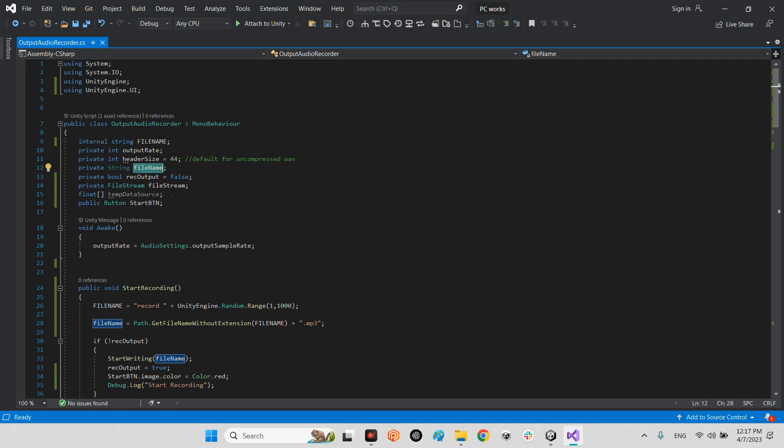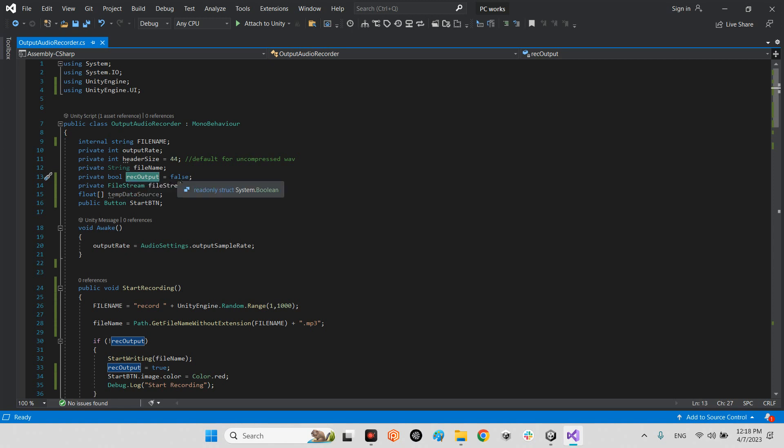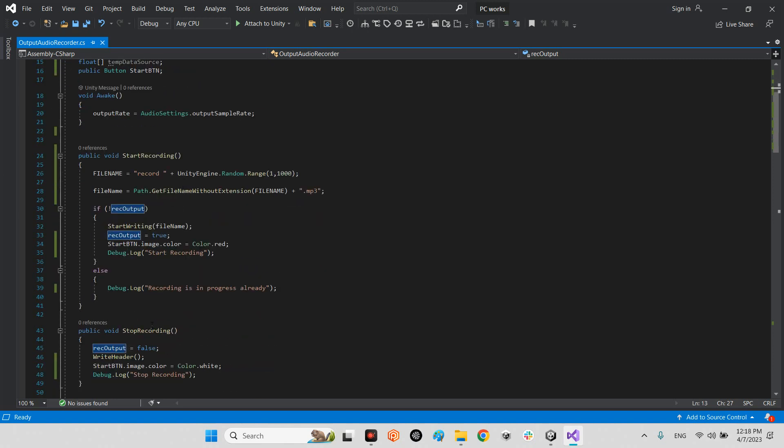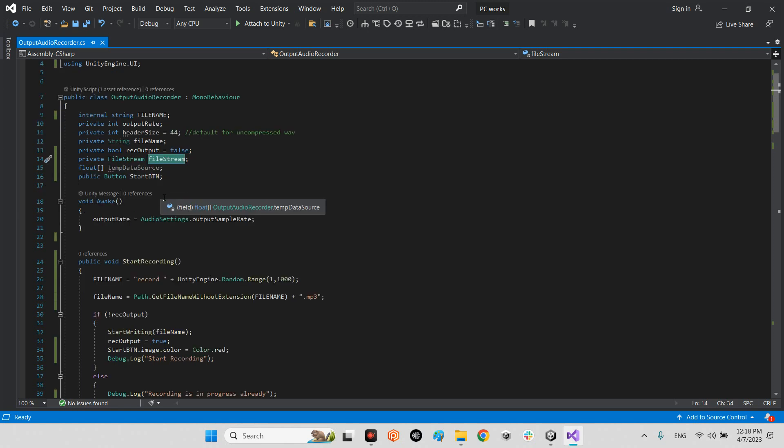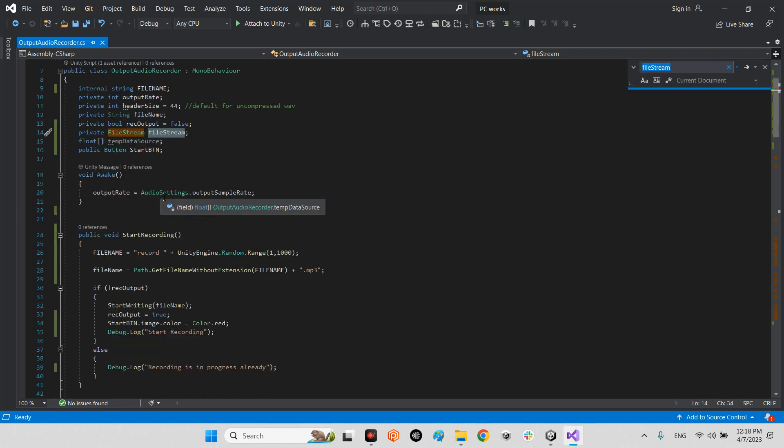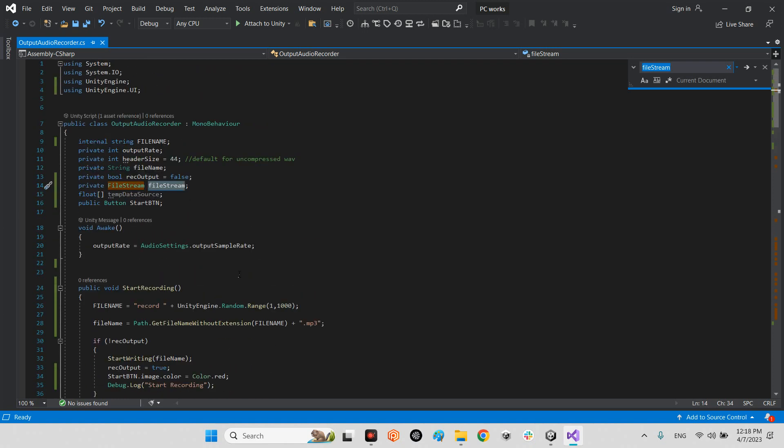And it is the final file name whenever we want to save the track on our device, and it is for when we start recording this boolean will be true and when we stop recording will be false as you can see. And in here this is the final stream whenever we want to write our bytes as a file in our device.